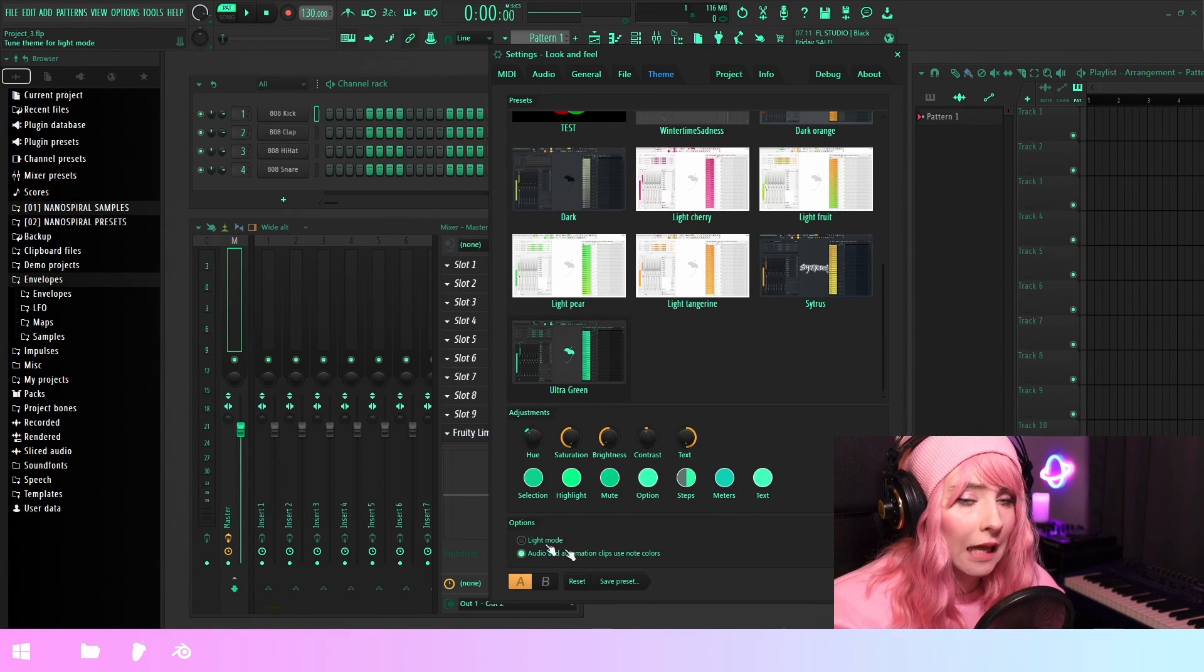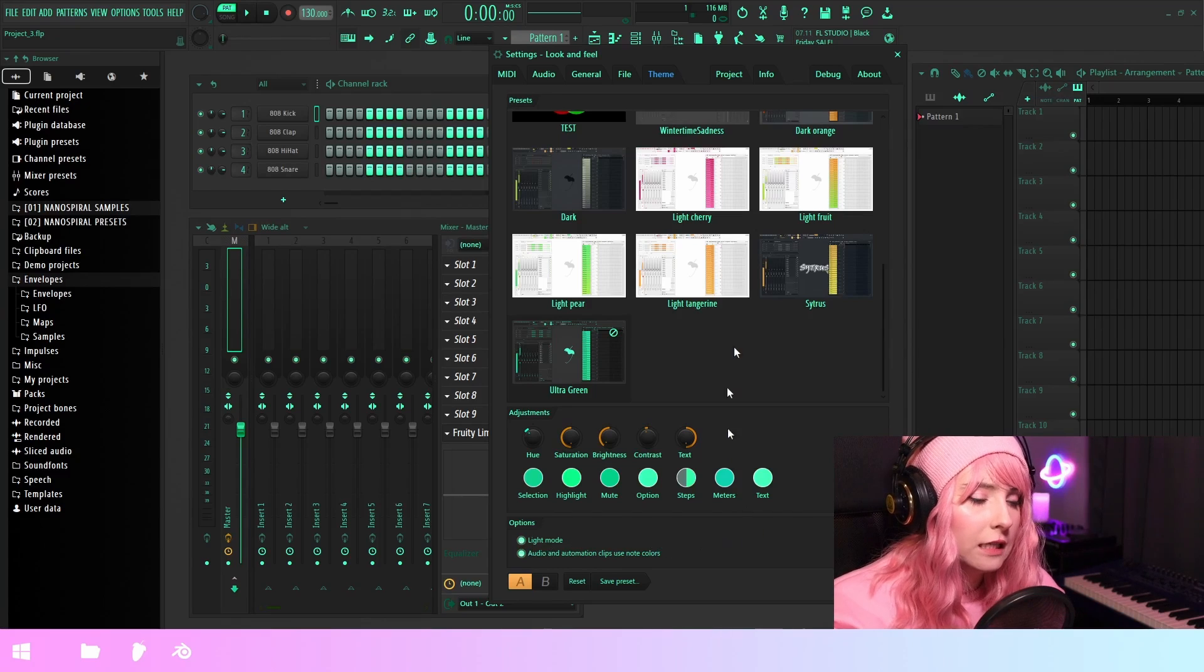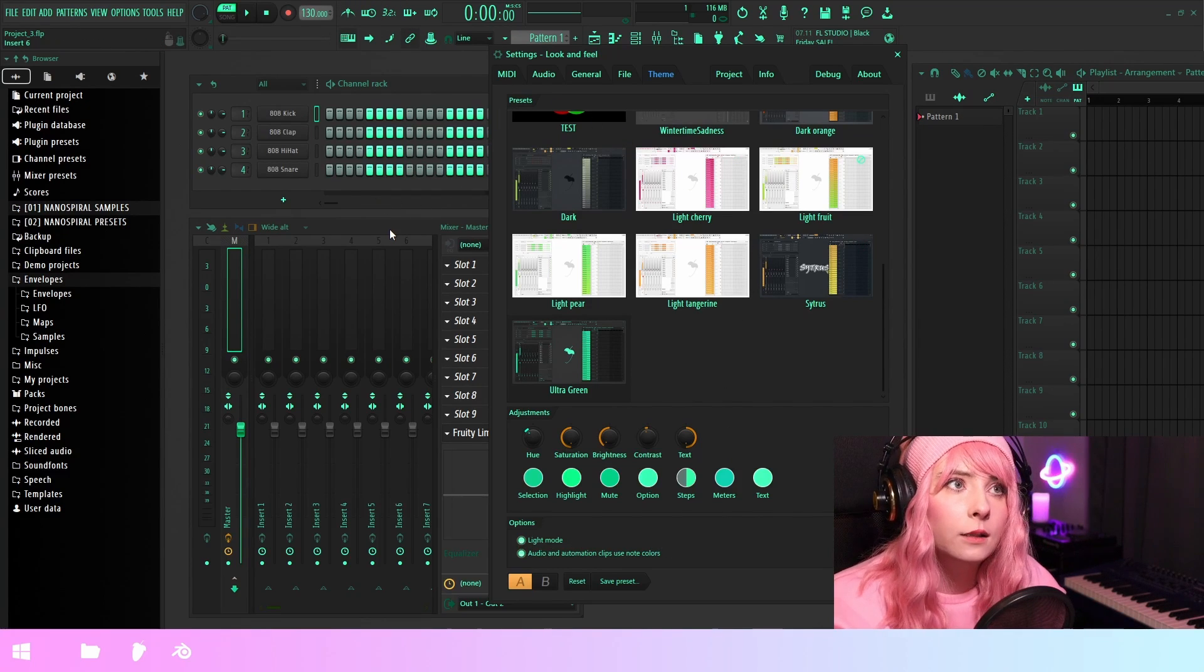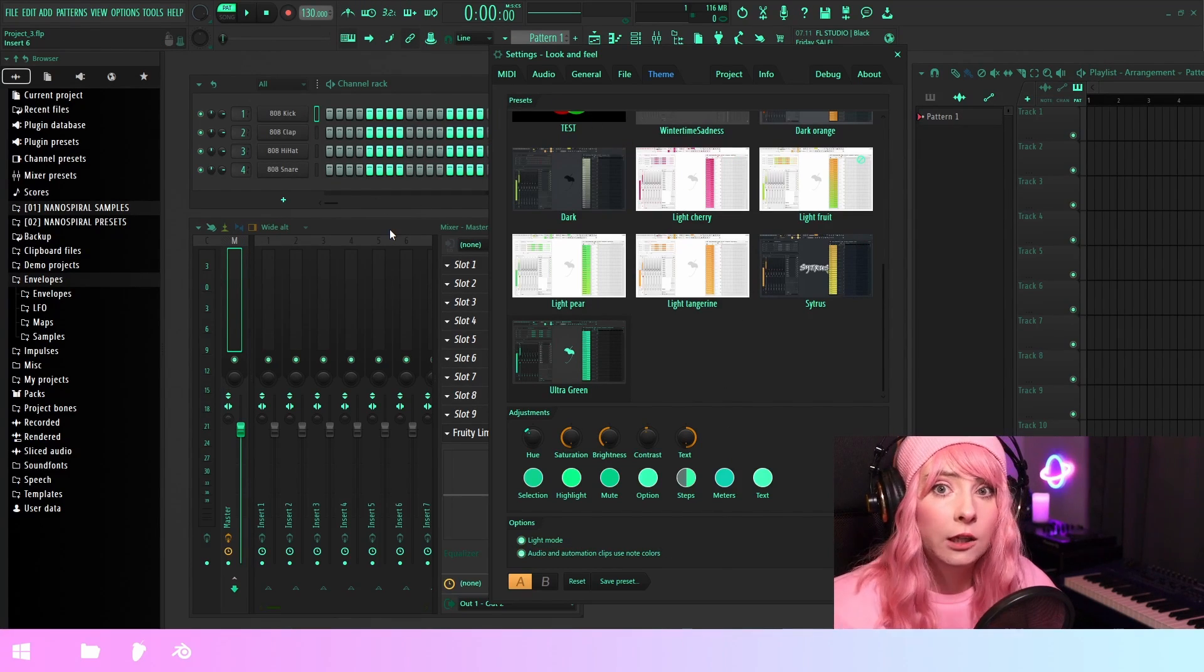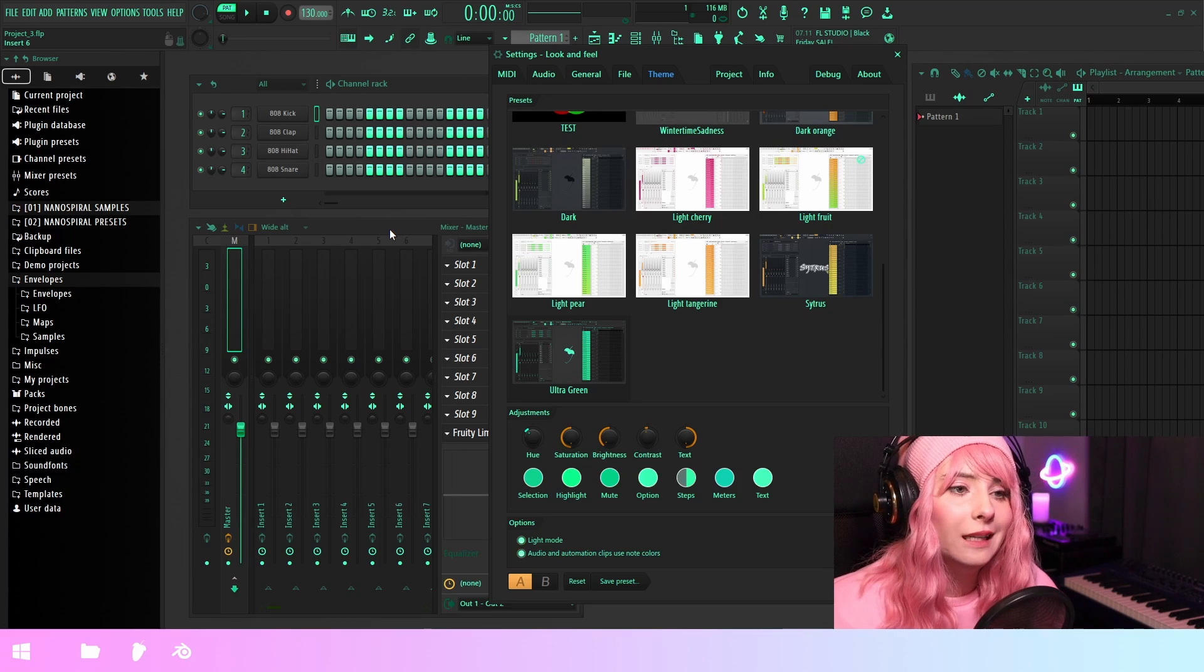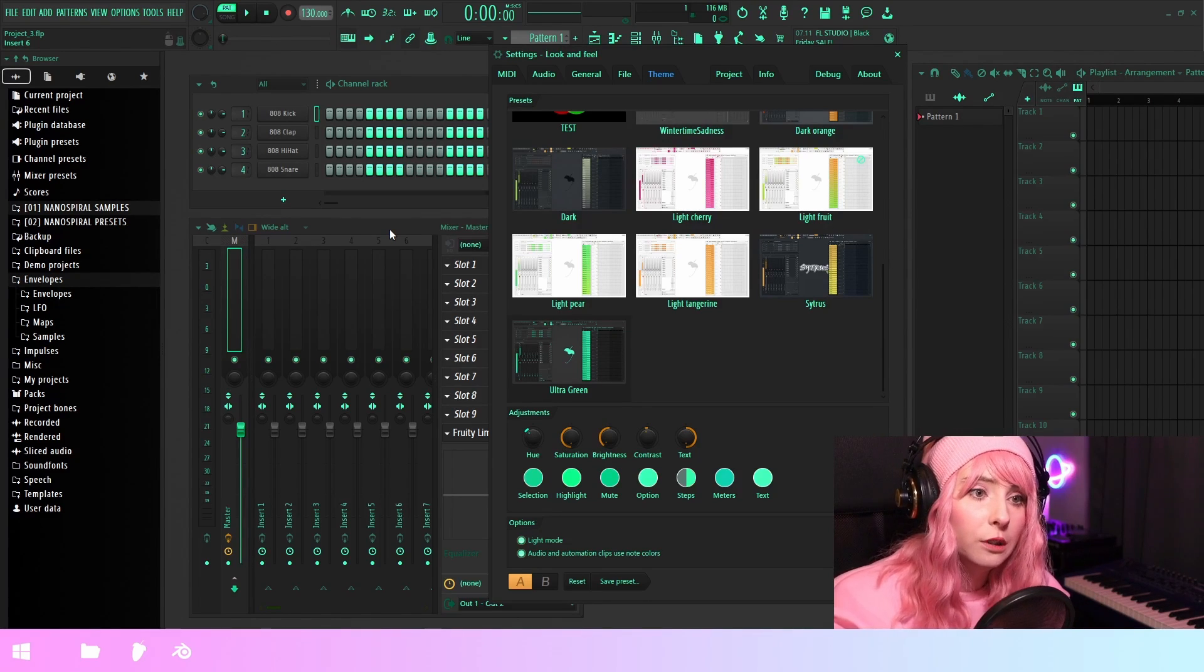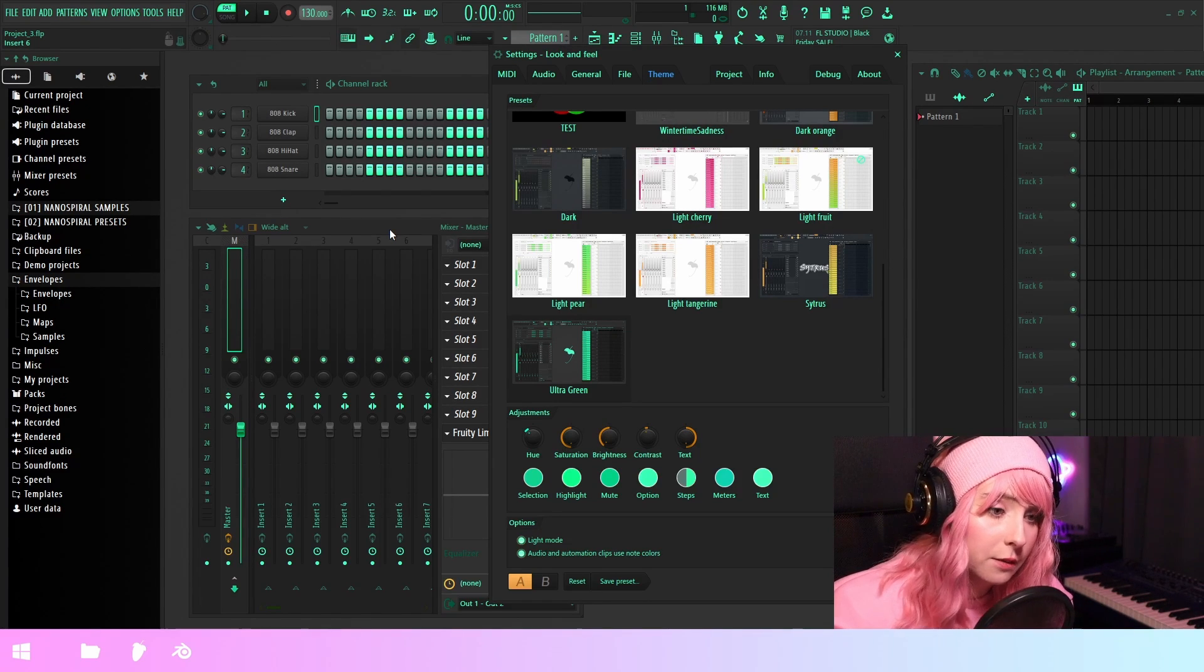Then we have this light mode switch. And what this does is it just adds the brightness or sometimes the darkness of certain elements to make them to improve their visibility in lighter themes.